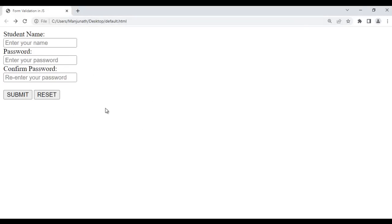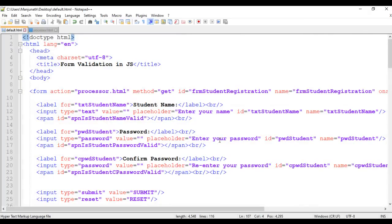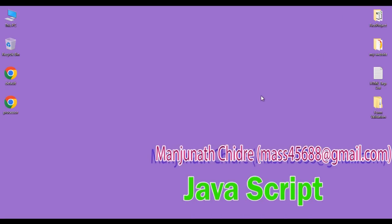That is how we validate the student name, password, and confirm password fields. I suggest watching all three parts of this series and trying it yourself for a clearer understanding. Comments are added to help you understand and implement the code. If you like this video, hit the like button, share with friends, and subscribe to the YouTube channel. Keep learning, keep coding, keep sharing — see you in the next tutorial!